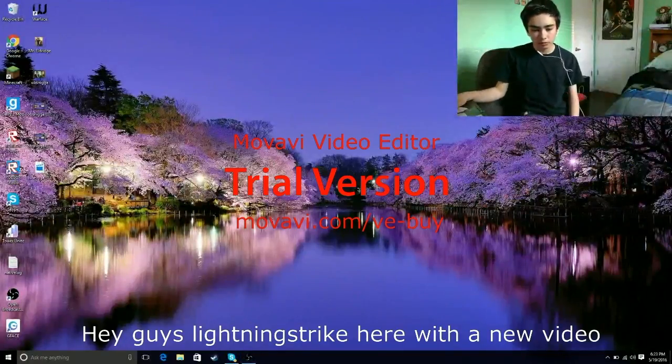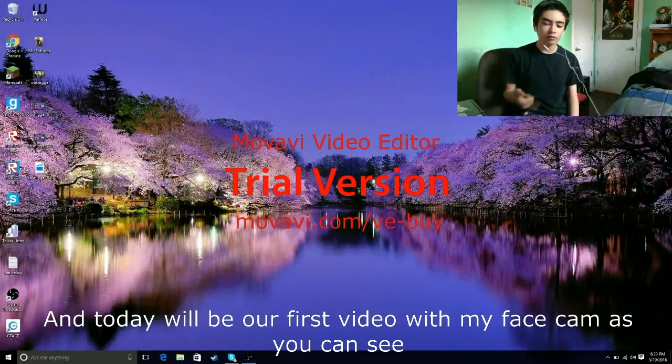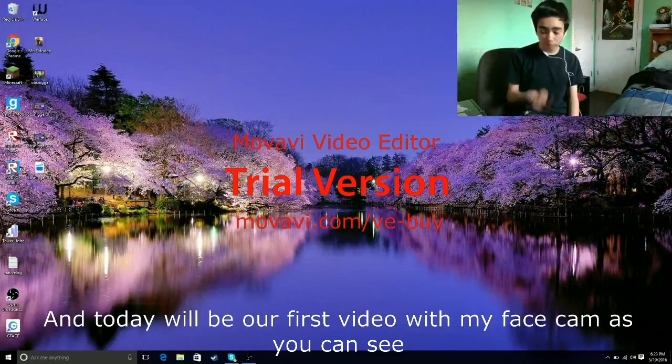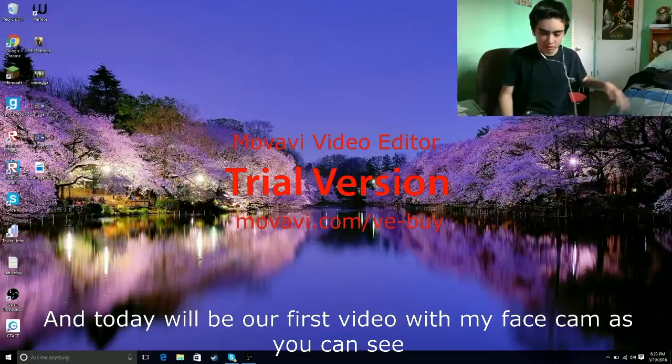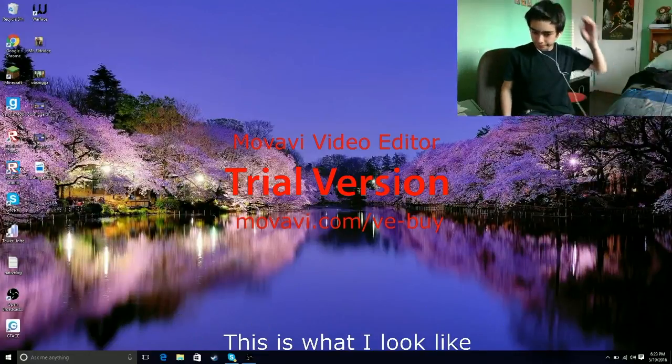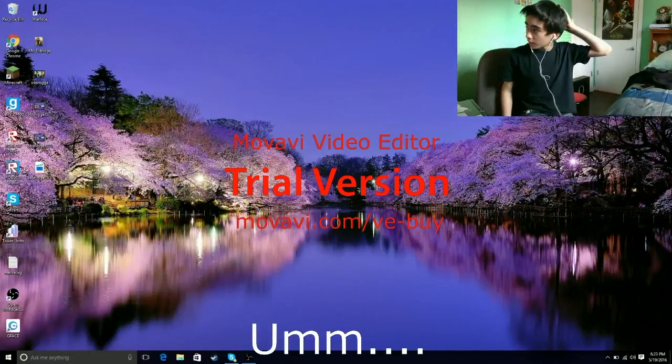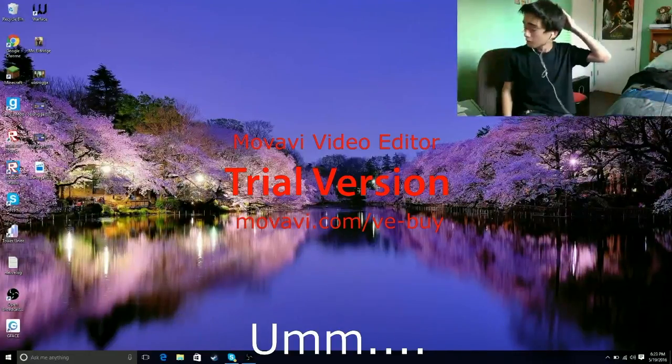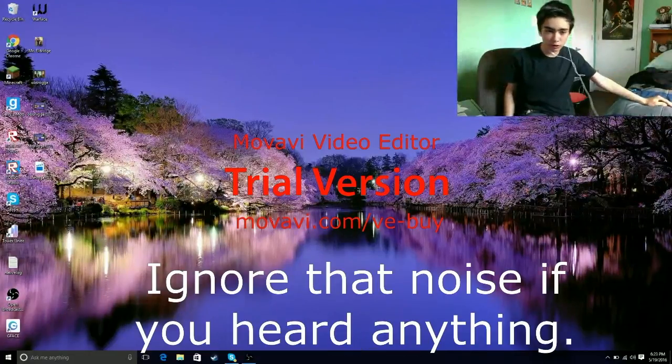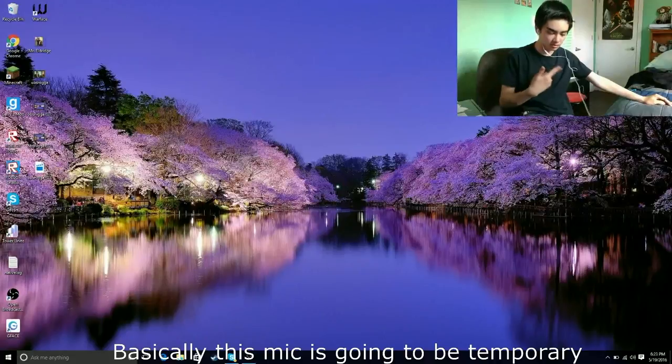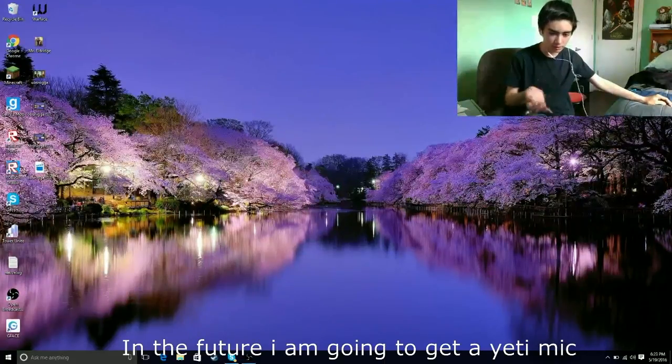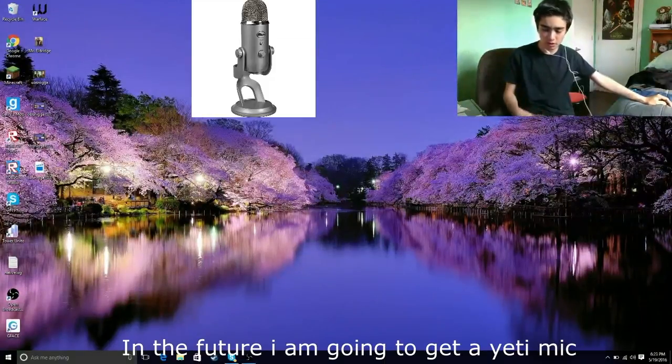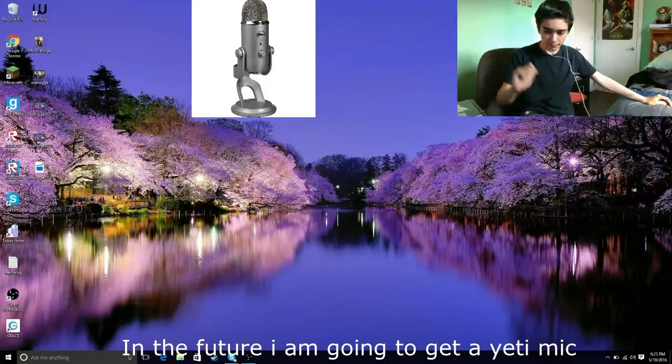Hey guys, Lunch right here with a new video and today will be our first video with my face cam. As you can see, this is what I look like. Ignore that if you heard anything. Basically this is going to be a temporary mic. For the future I'm going to get a Yeti mic soon, not at the moment.